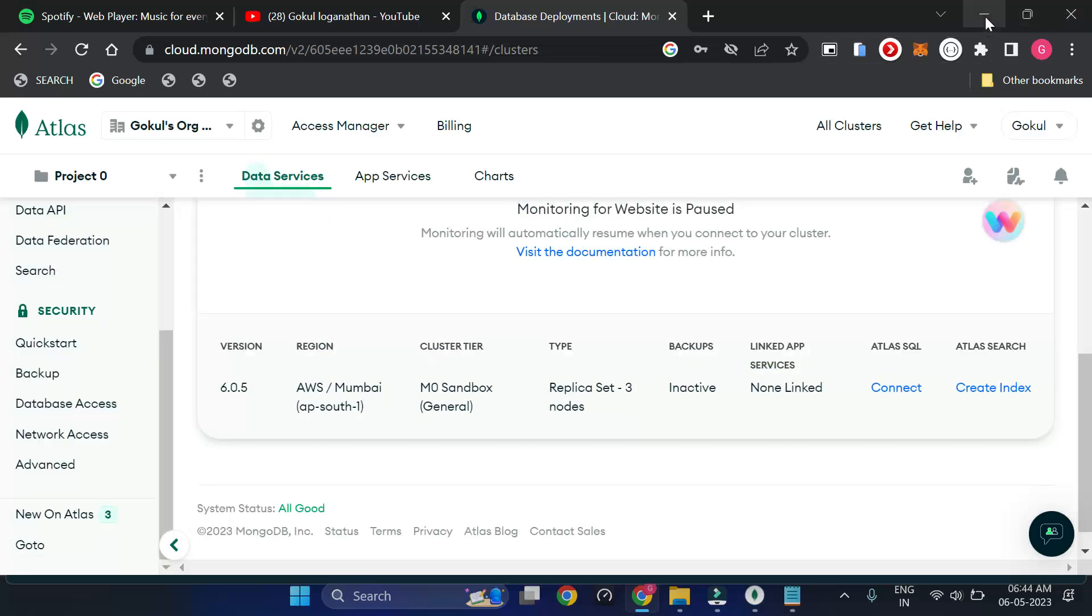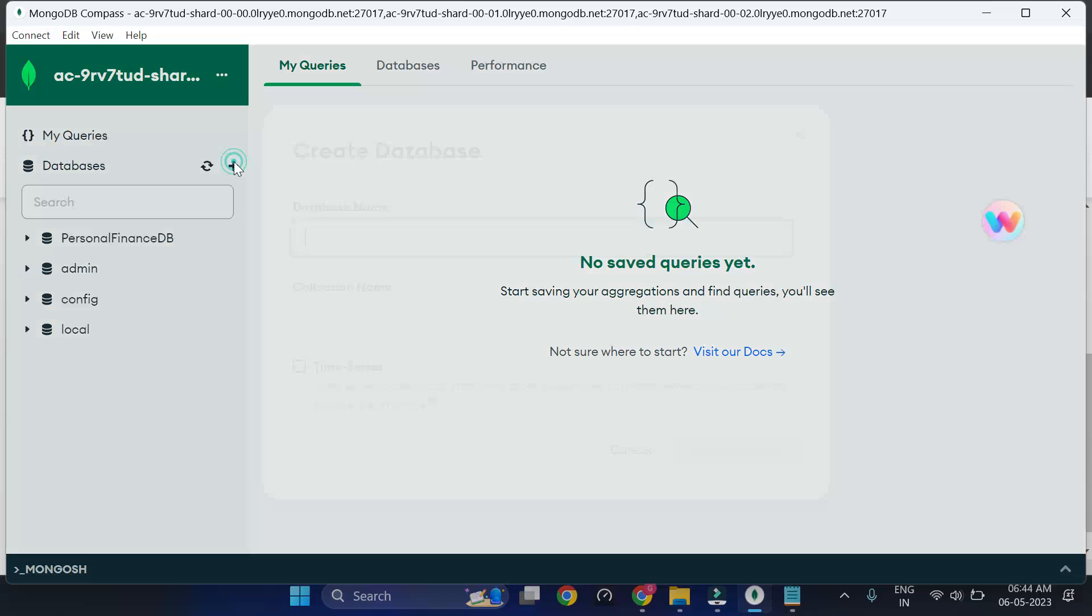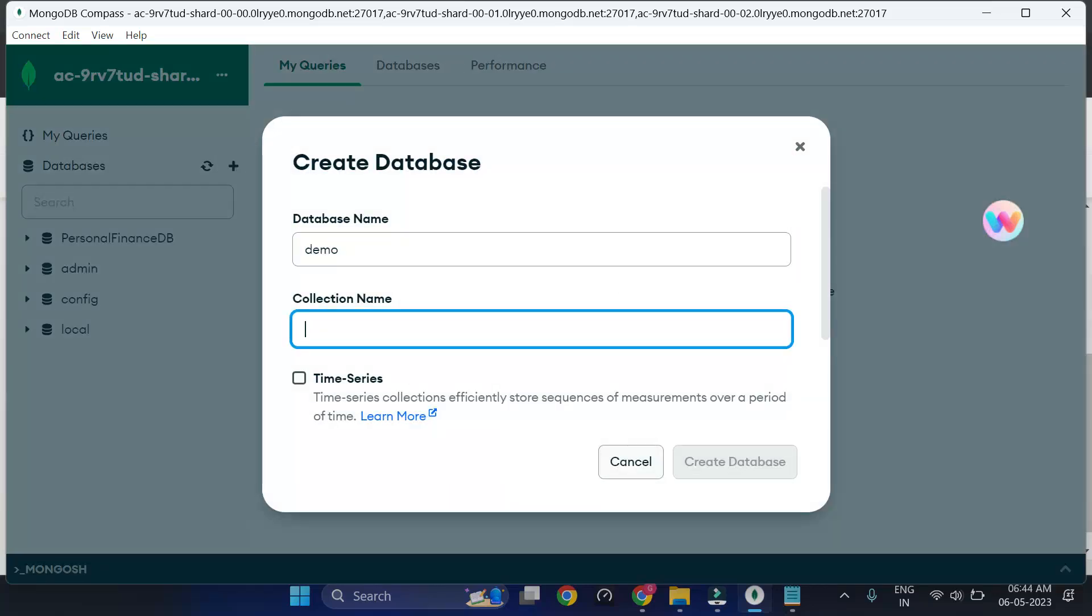That's it. Thank you. And you can create here the DBs, whatever you want. Let me call it as demo and demo collections.